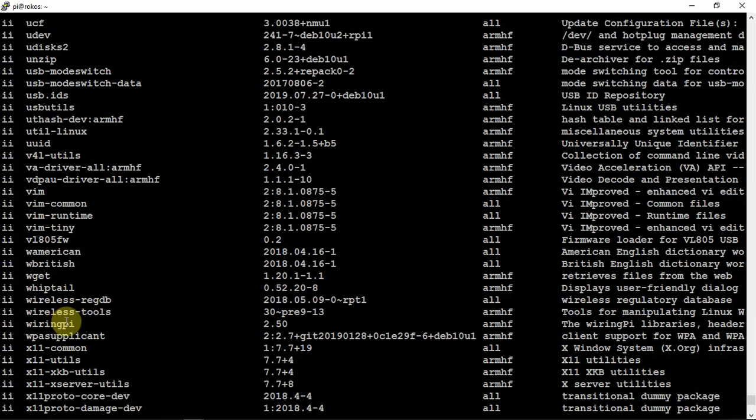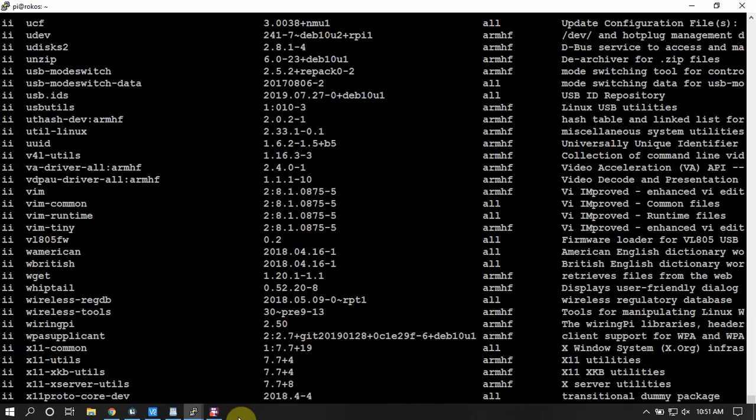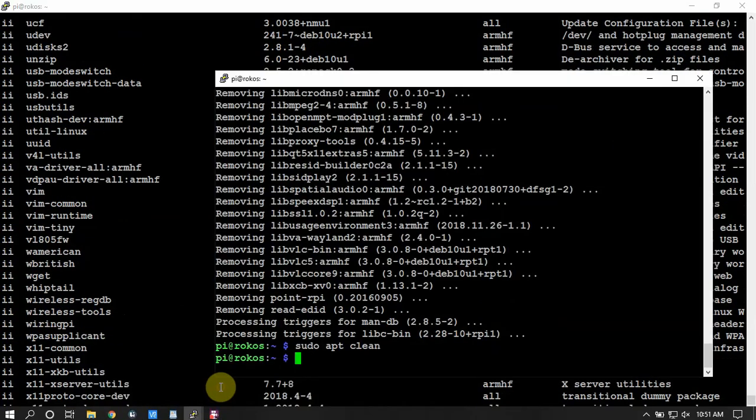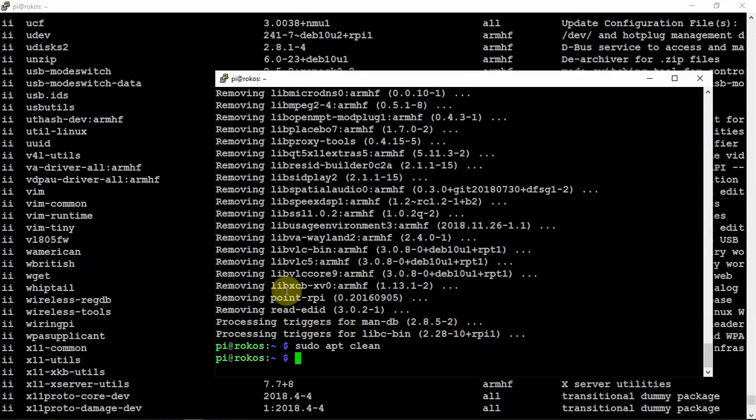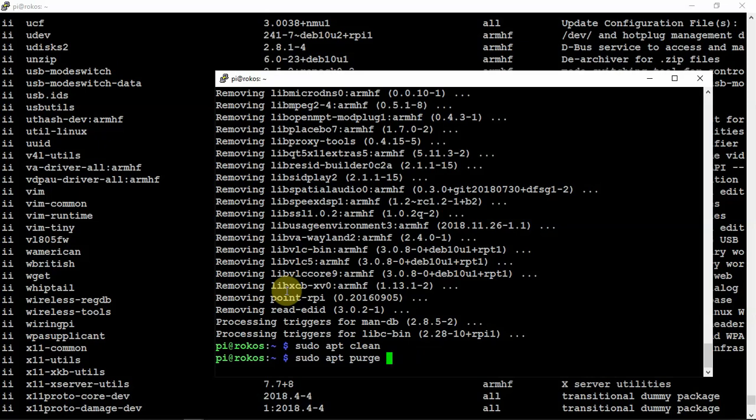Wiring Pi would be another one that you can get rid of because, for my use, you don't need it. So we can just uninstall that.